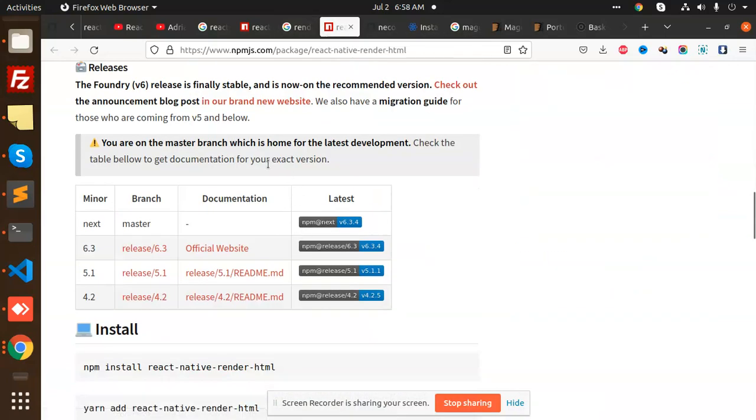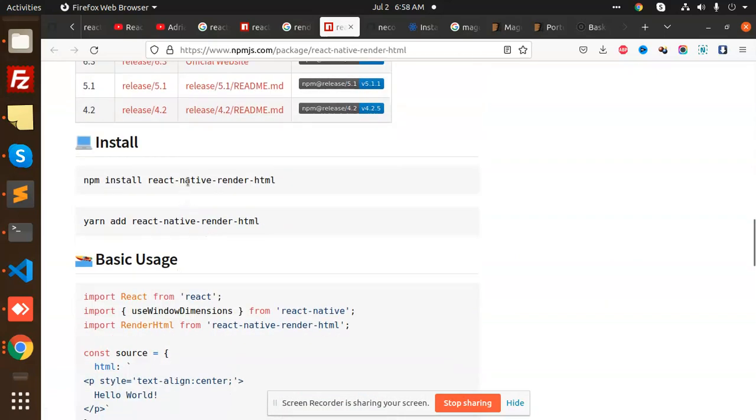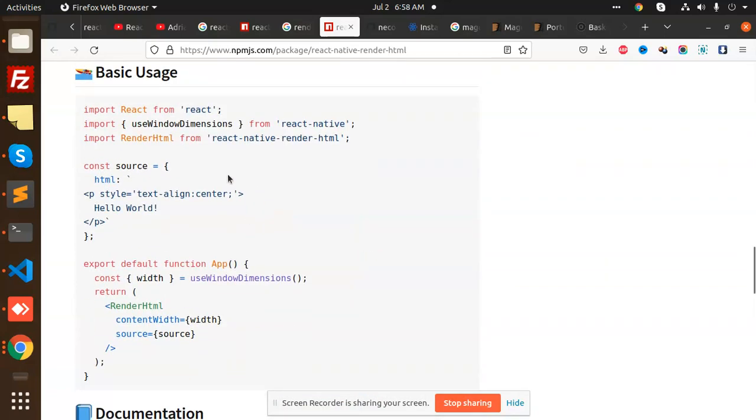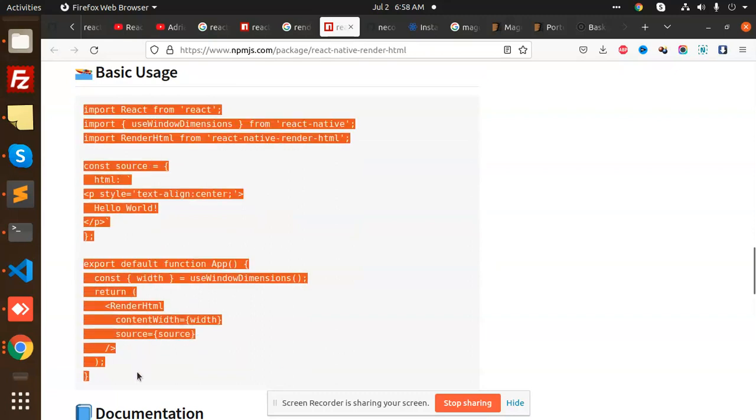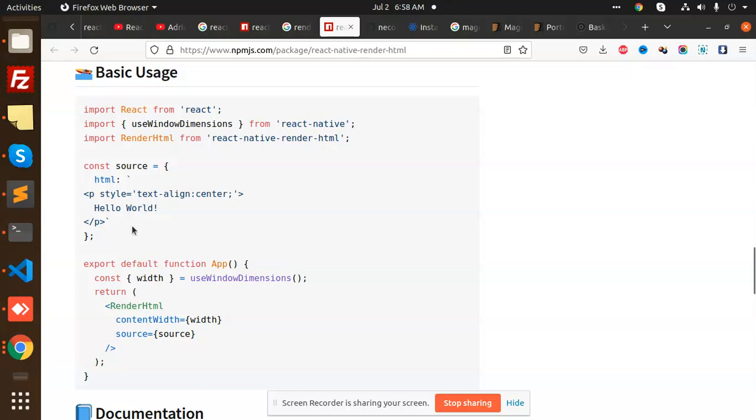So you can just install it with the help of npm install react-native-render-html. After this is a full-fledged code that you need to enter and you can customize the HTML however you want.